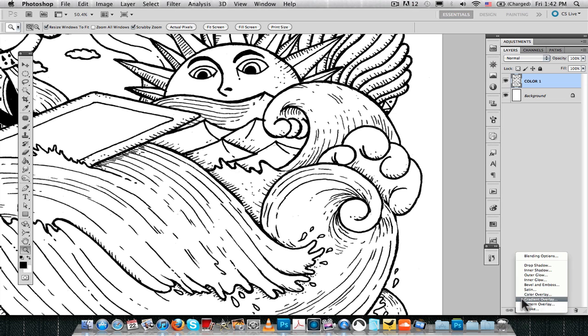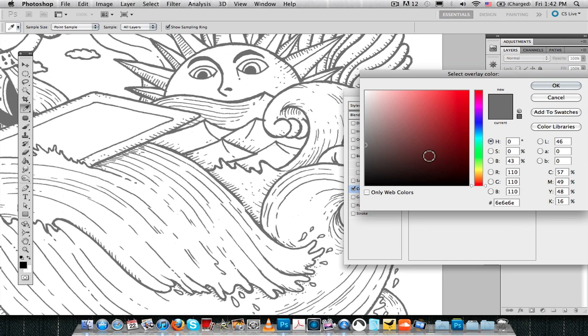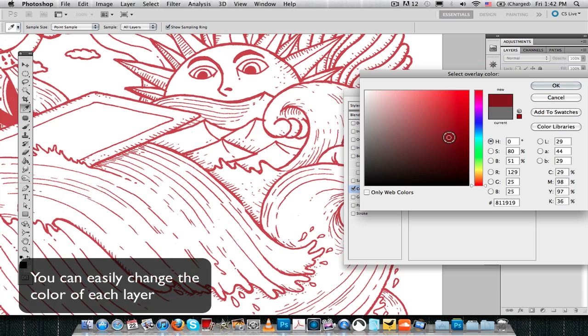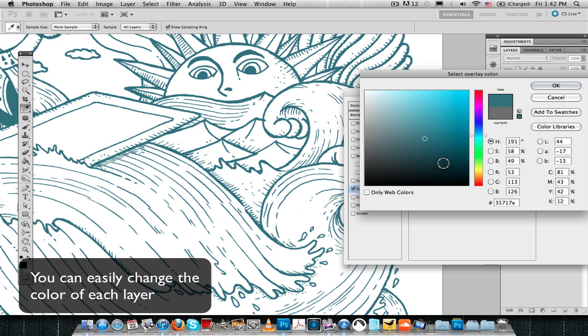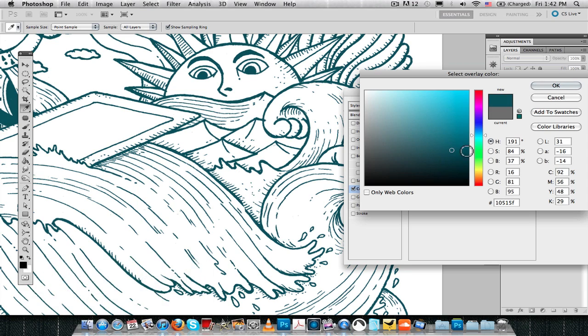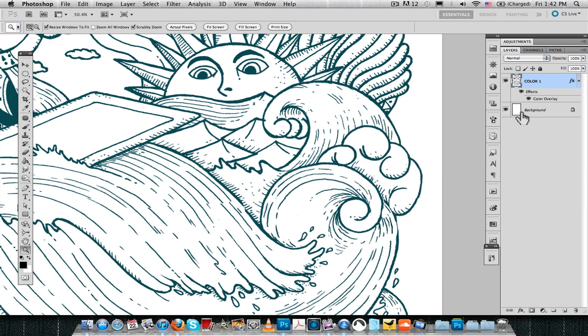Now, if we go to Effects, Color Overlay, as you can see, you can pick any color and then you can change the color at any time. This is a very useful and fast thing to do.